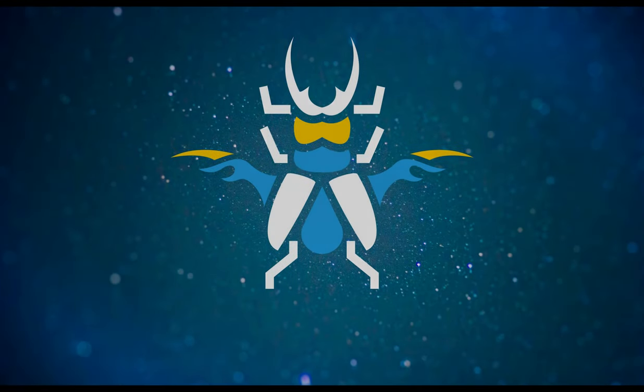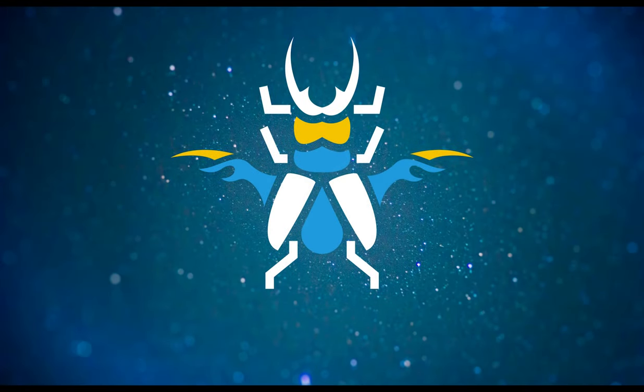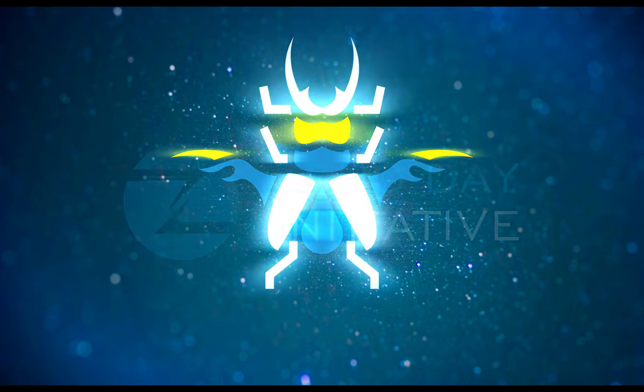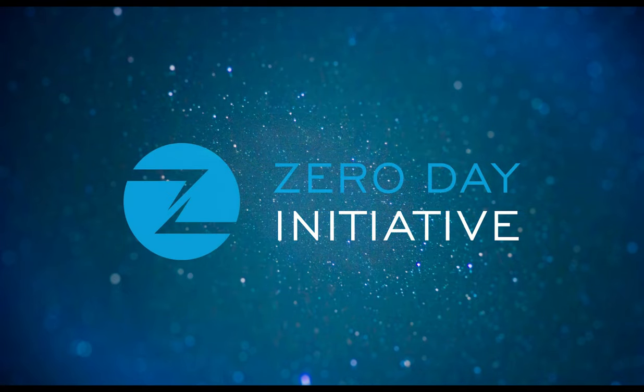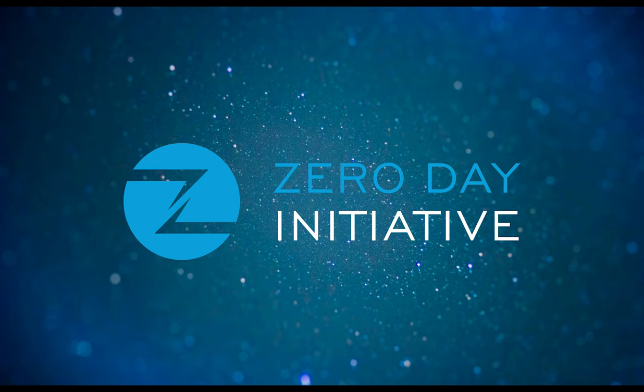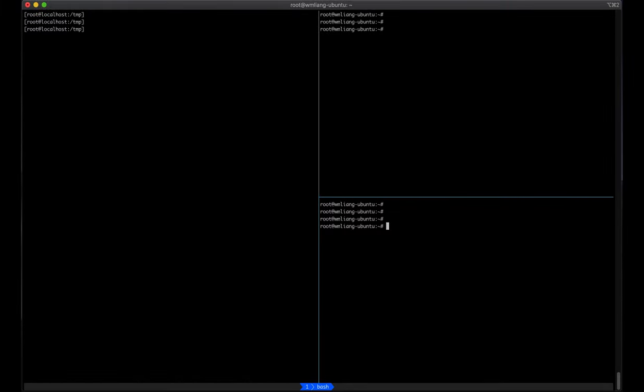Welcome to a ZDI exploit demonstration overview. This video covers CVE-2021-21974, a remote code execution bug in the VMware ESXi server.